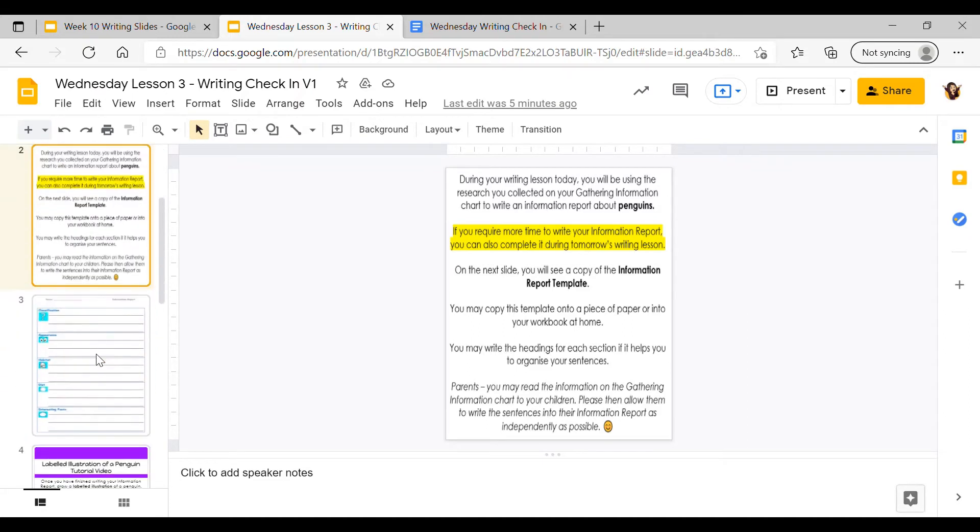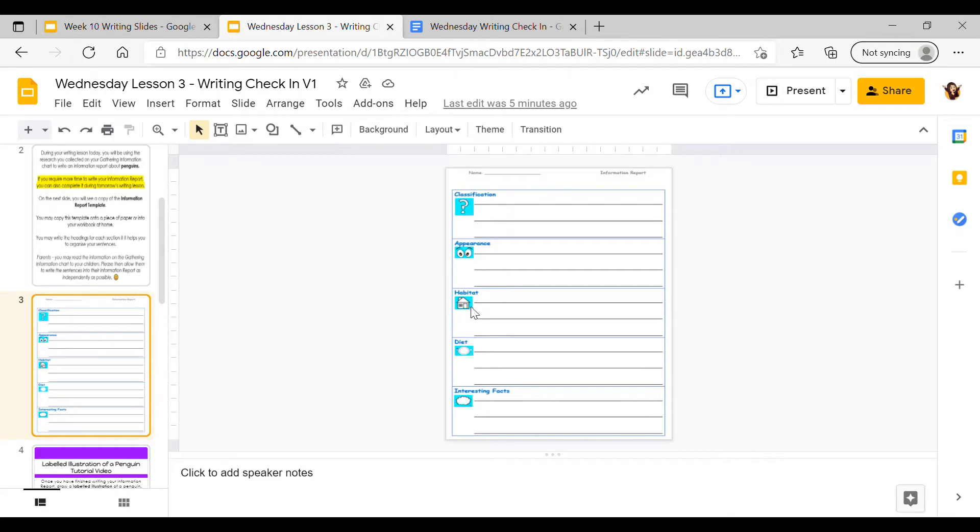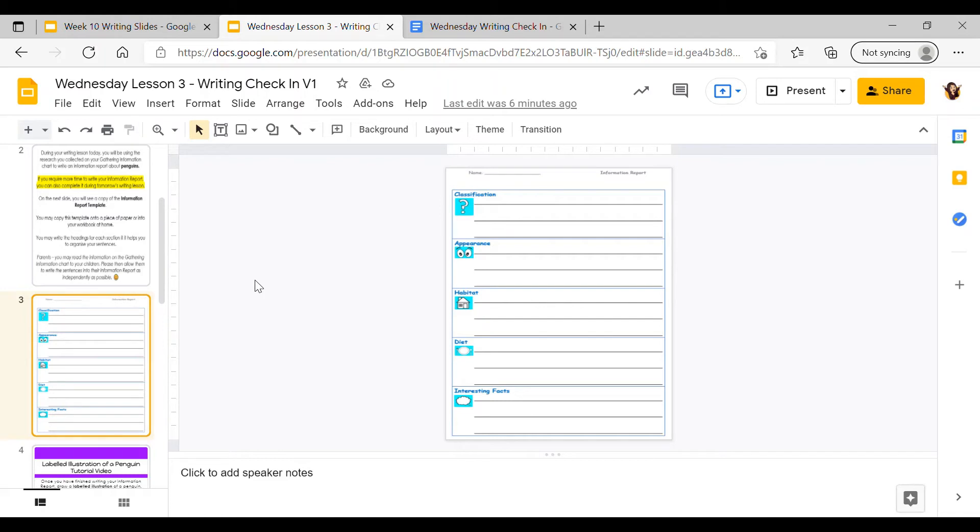On the next slide I've got a template of the information report and you can copy the headings that are in each part. You've got classification, appearance, habitat, diet, and interesting facts. Remember to add a title at the top, which is the name of your report - the animal you are writing about. Today we're writing about penguins, so your title should be penguins.